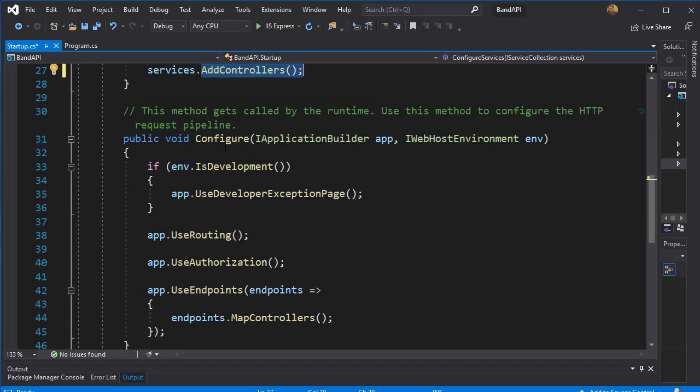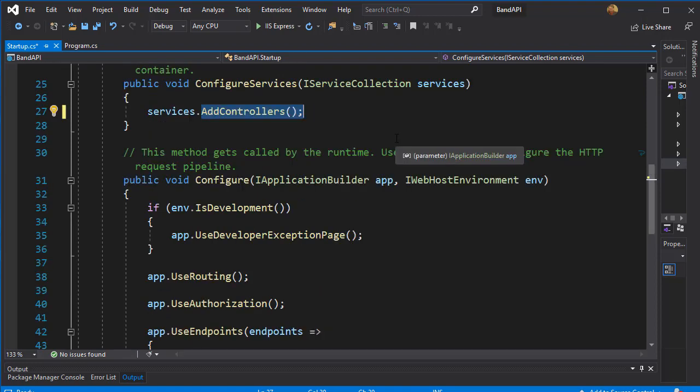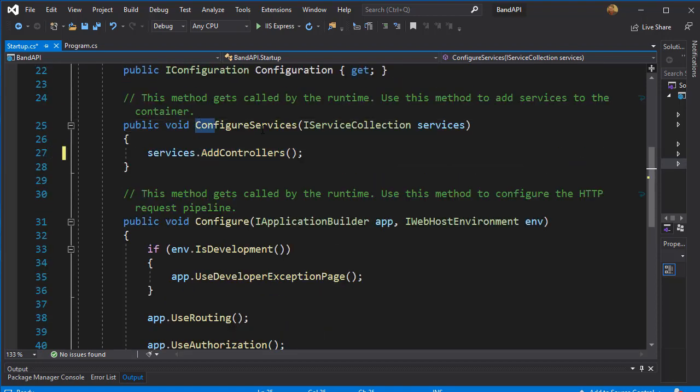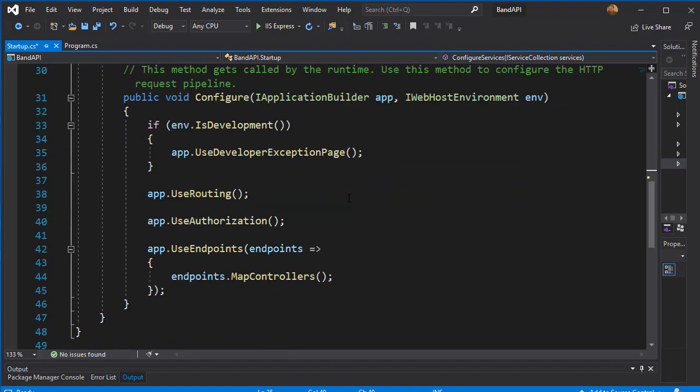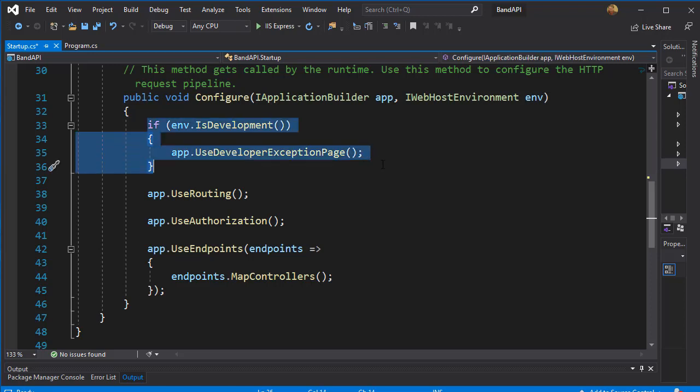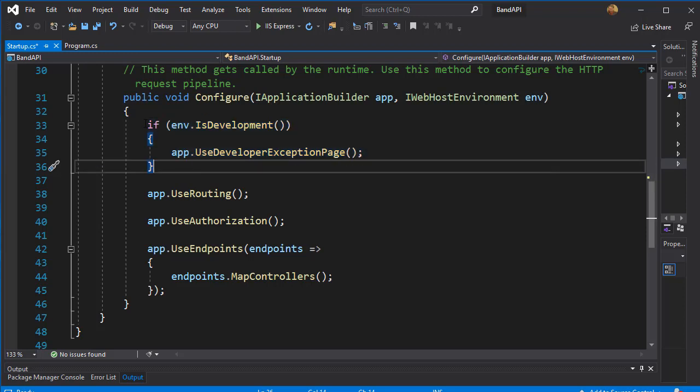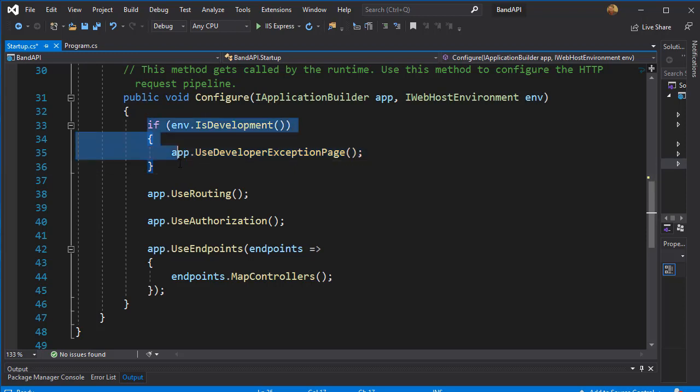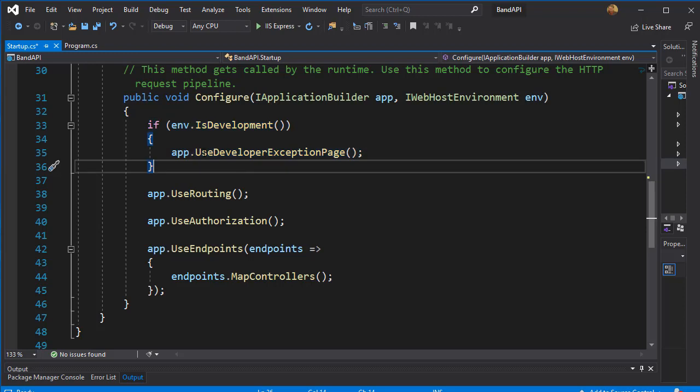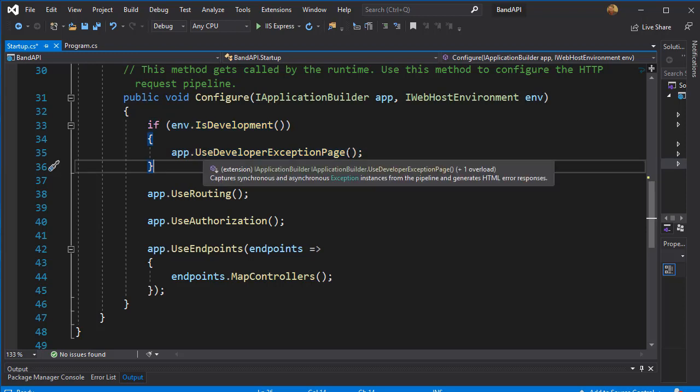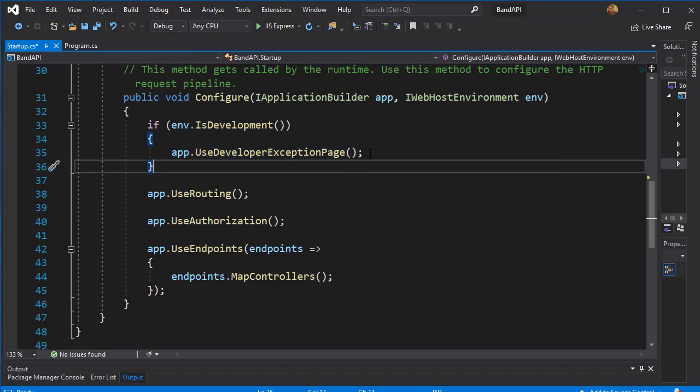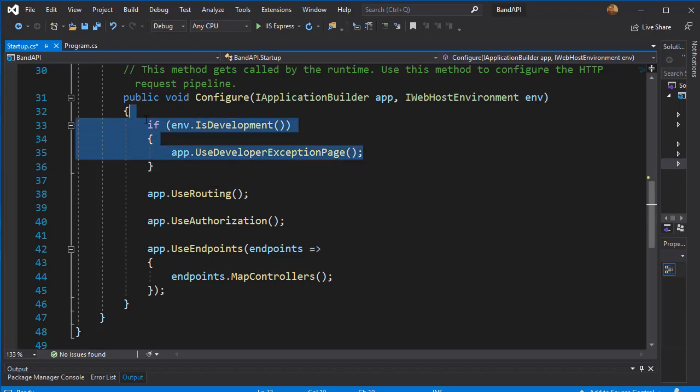And in the Configure method, we will use the services that we added in the ConfigureServices method. So far we have a few of them here. Currently, we are in the development. And in that case, we want to use the developer exception page. So once the application is in production, the exception pages will not be visible. This is only when the app is in development.